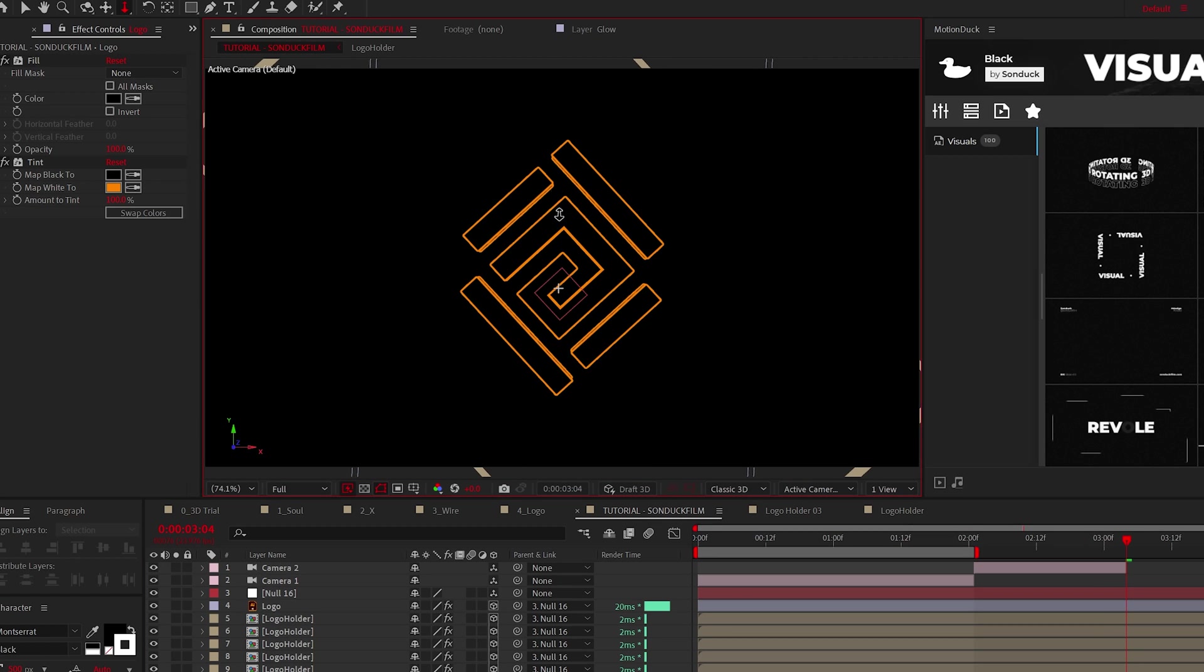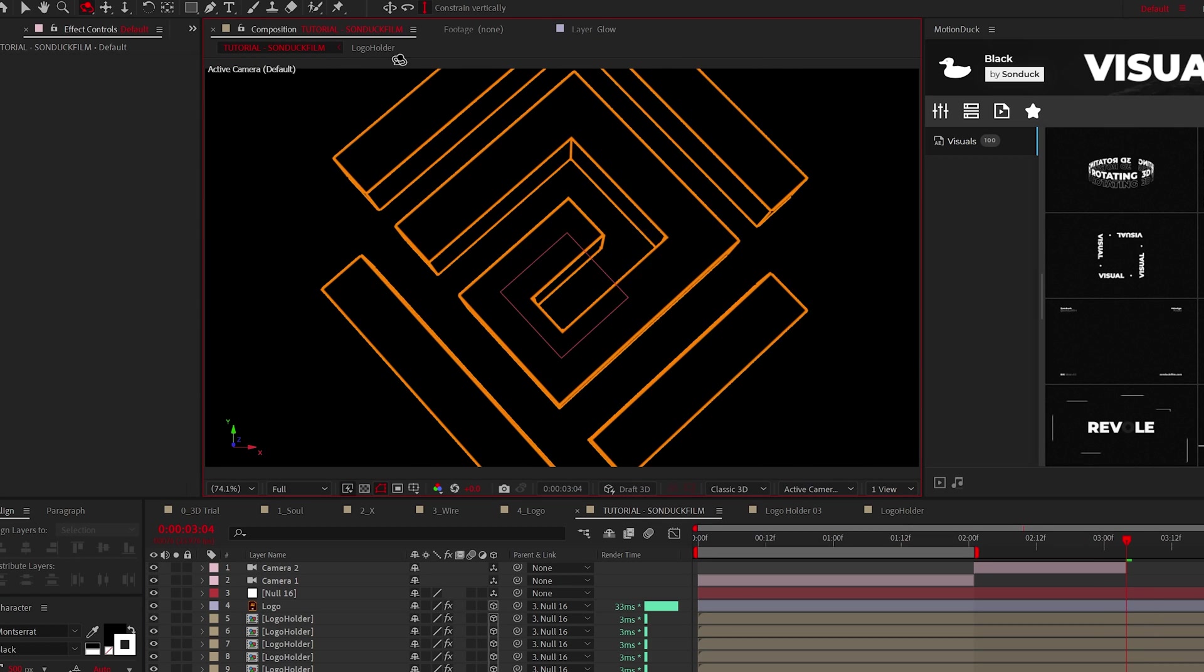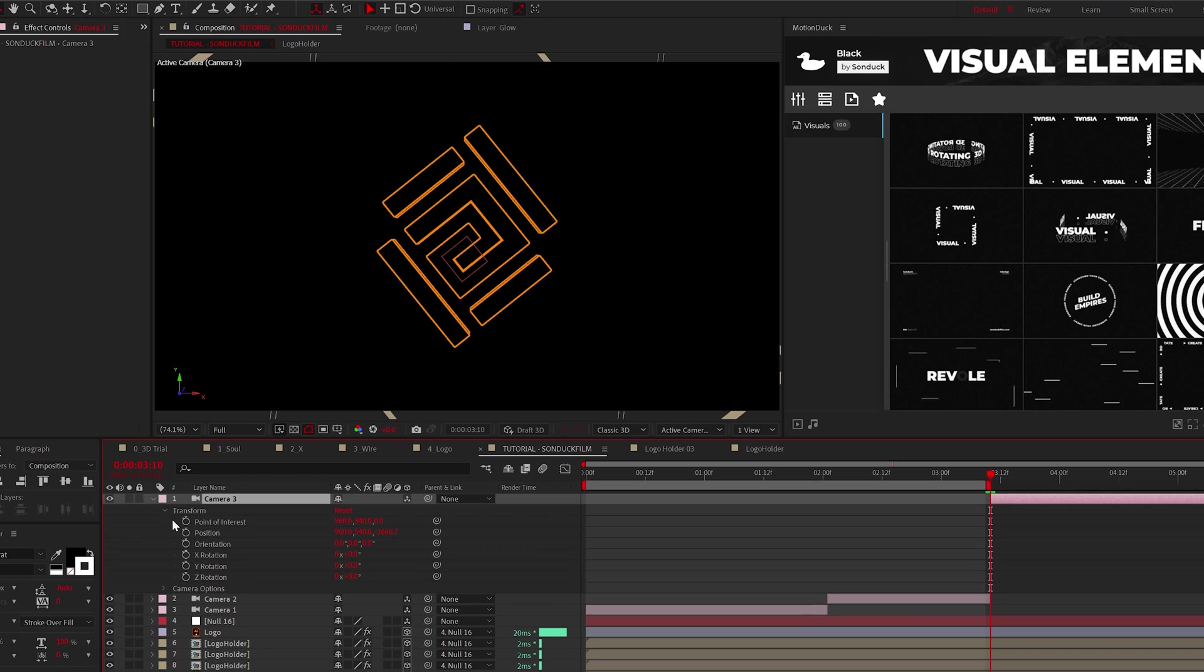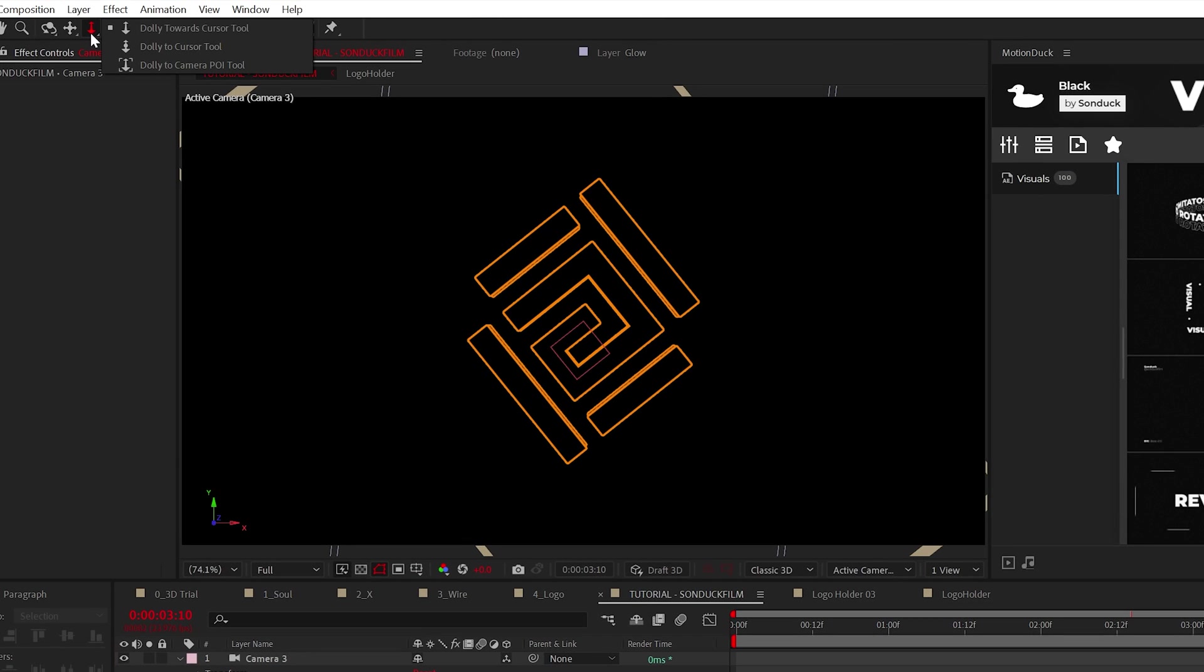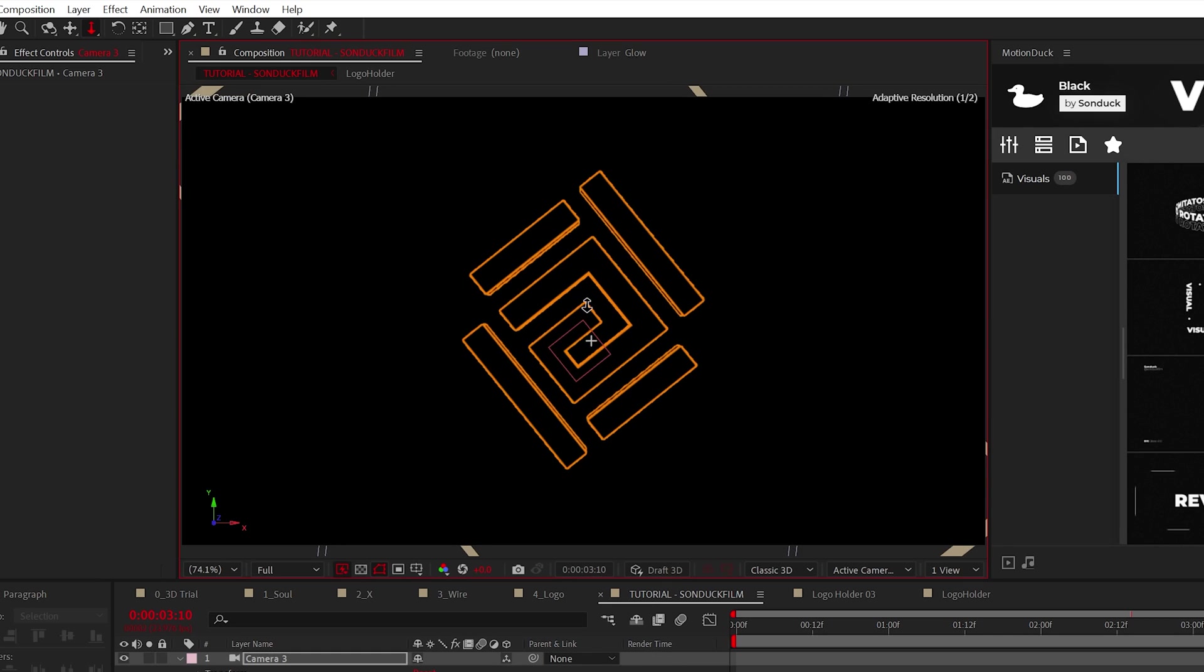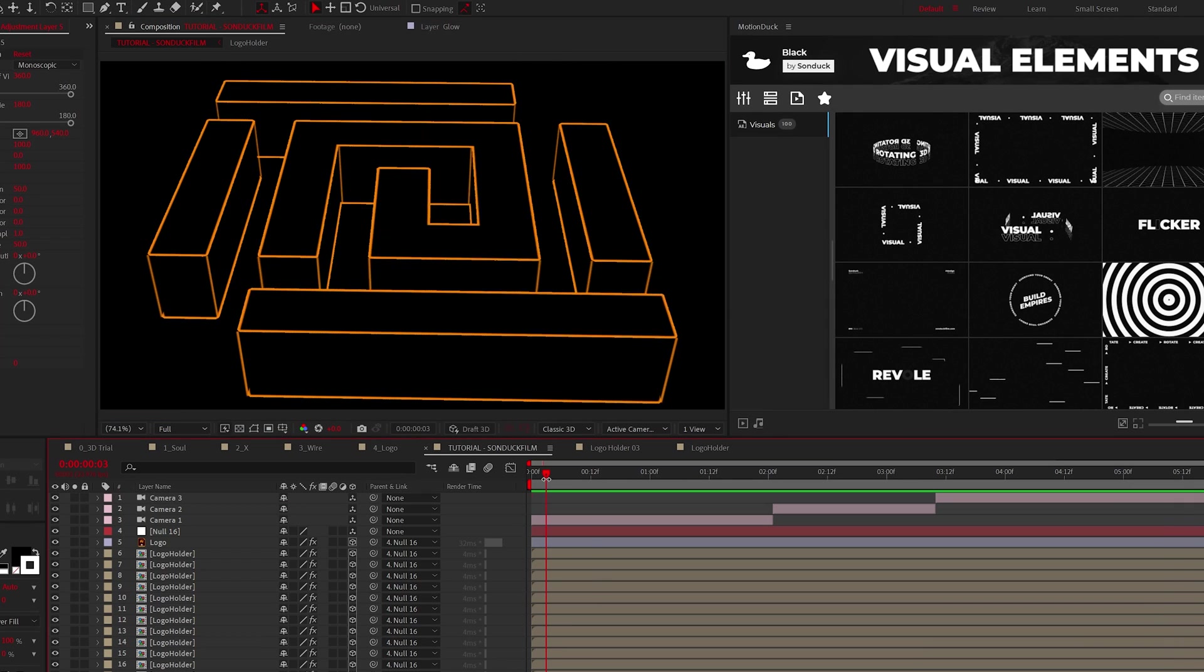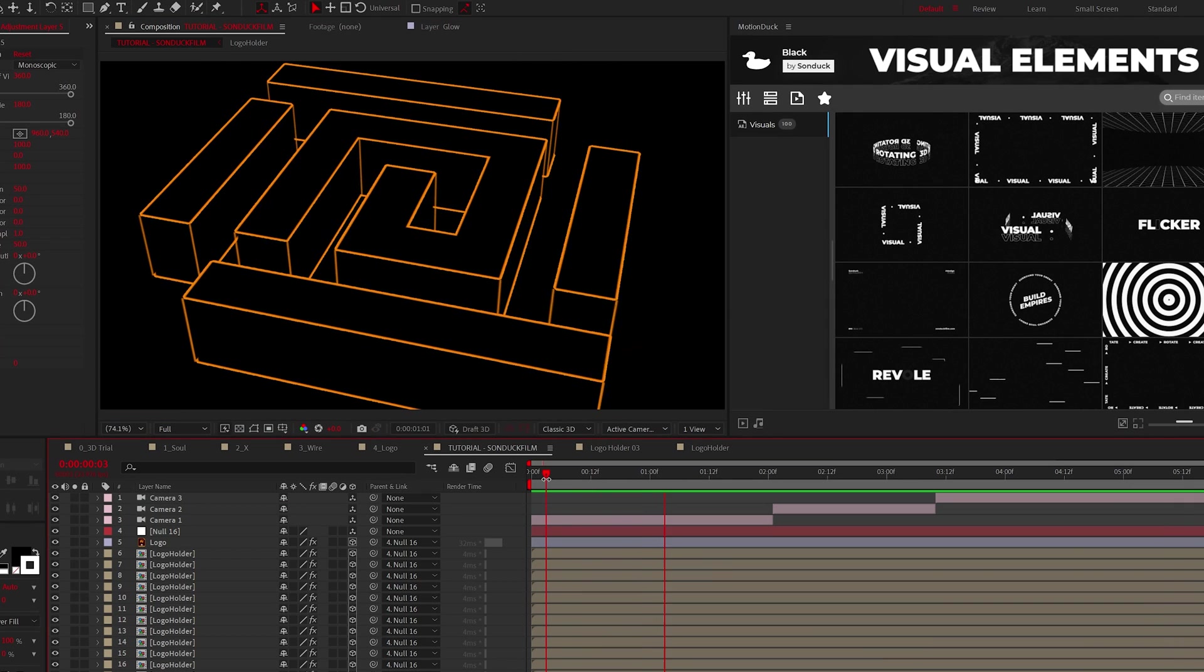And for the final camera, I'm going to animate the position and point of interest using the dolly and track XY tools, and I'll essentially create a zoom out animation with this technique. Now we have all of our cameras in place creating a nice cinematic.